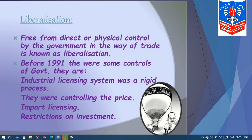Before 1991, there were some controls of the government. The industrial licensing system was a very rigid process — getting a license was a very big task. The government was also controlling prices of products — each and everything was being controlled. Import licensing — if someone wanted to import goods, they had to get a license, which was a very difficult task. And there were restrictions on investment — where to invest, when, and how — everything was under government control.